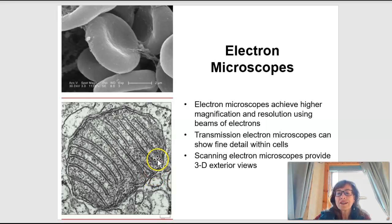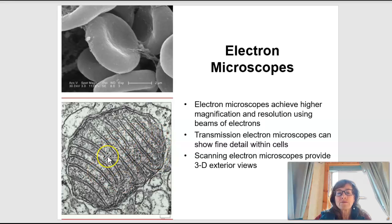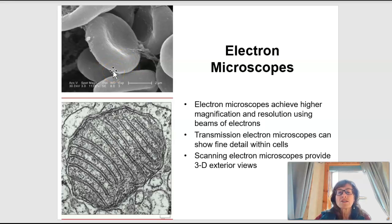Electron microscopes use beams of electrons to either go through the actual object itself or to bounce off it. There are two types: transmission electron microscopes, where electrons transmit through an object so we can see fine details within cells; and scanning electron microscopes, where we coat the surfaces of what we're looking at and the electrons bounce off those surfaces so we can see the surface details much better.